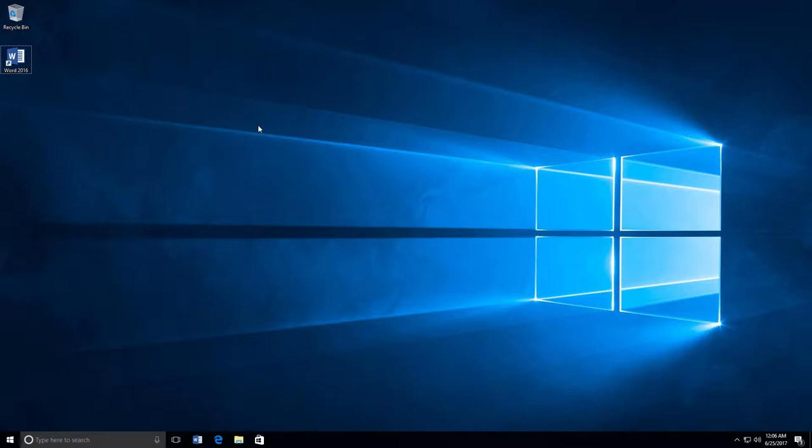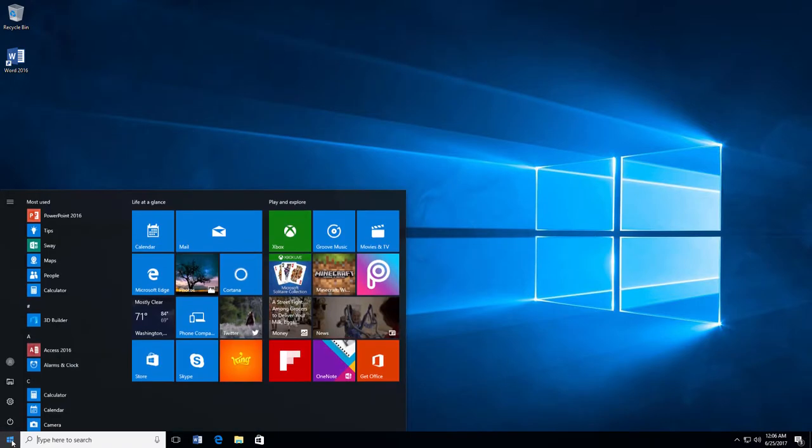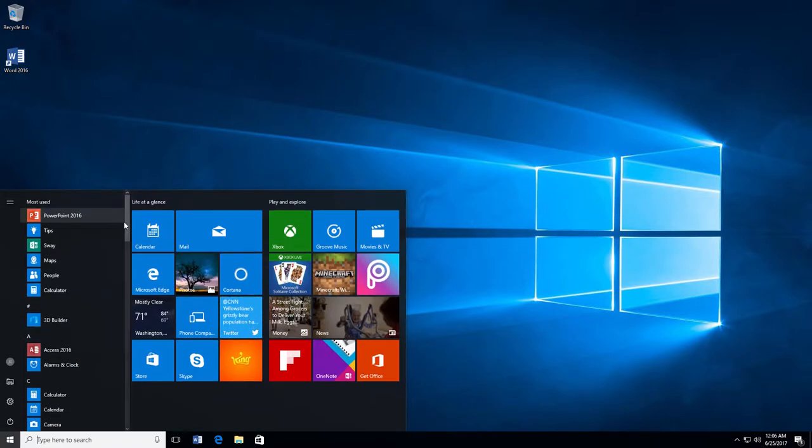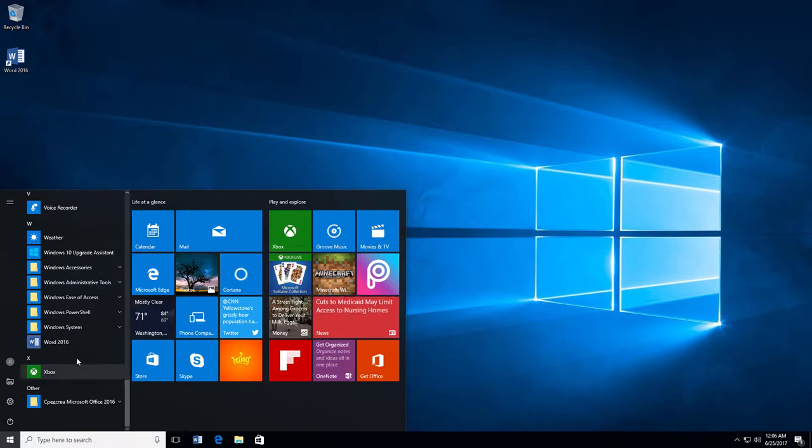If you have a Microsoft Word icon on your desktop or taskbar, you can click on the icon to open the program. If you don't see an icon, you can find Microsoft Word in the list of programs on your Start menu.